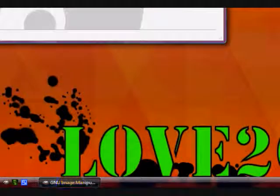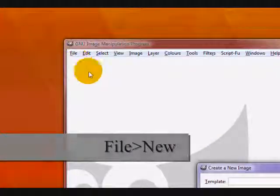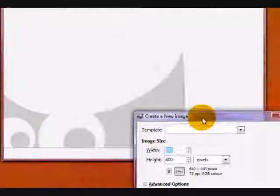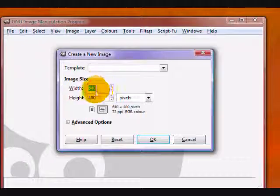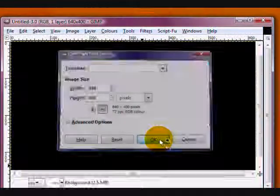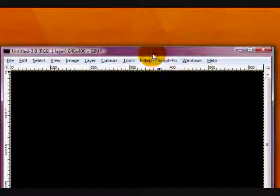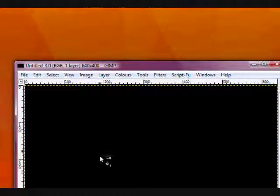So first off, you want to open up GIMP. I already have mine open. Click File, New, and create a new image. I'll just use the default setting, 640x400 pixels. And fill the background in with any color you like.